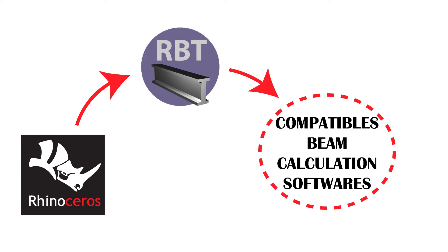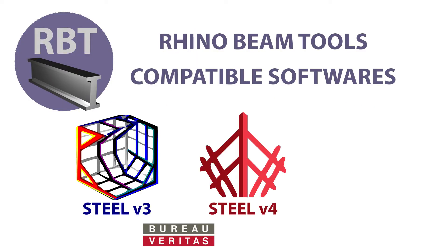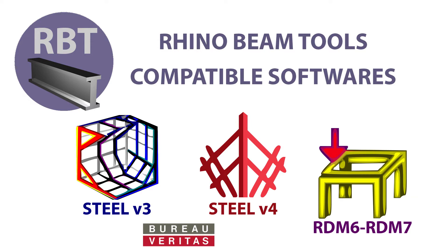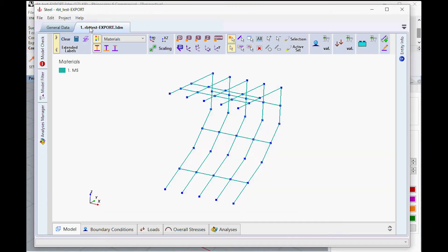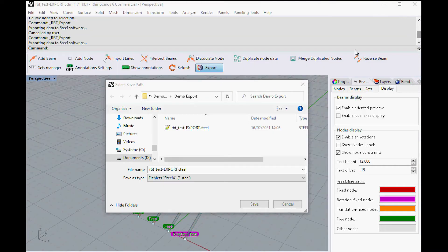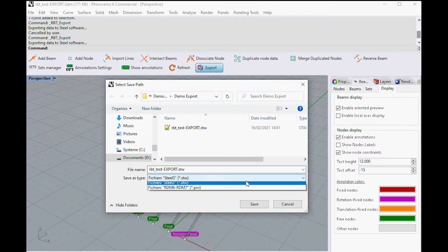Currently, we are able to export your Rhino-defined beams and nodes to Steel 3, Steel 4, and the free software RDM-ven. Once a project has been created, it only takes a few seconds to open your model in the chosen software.